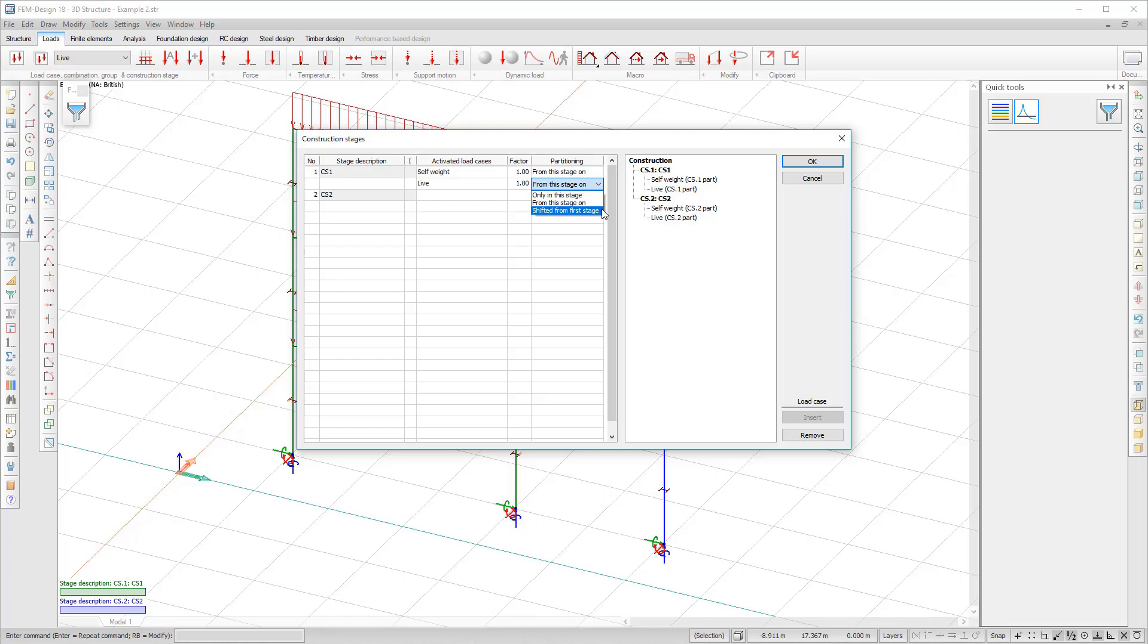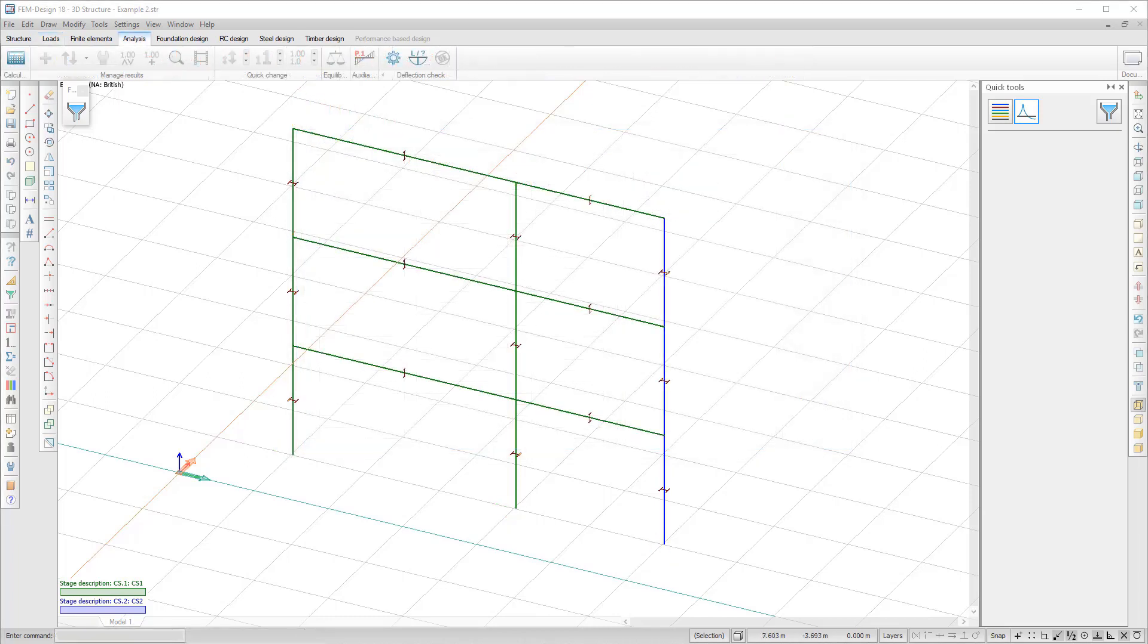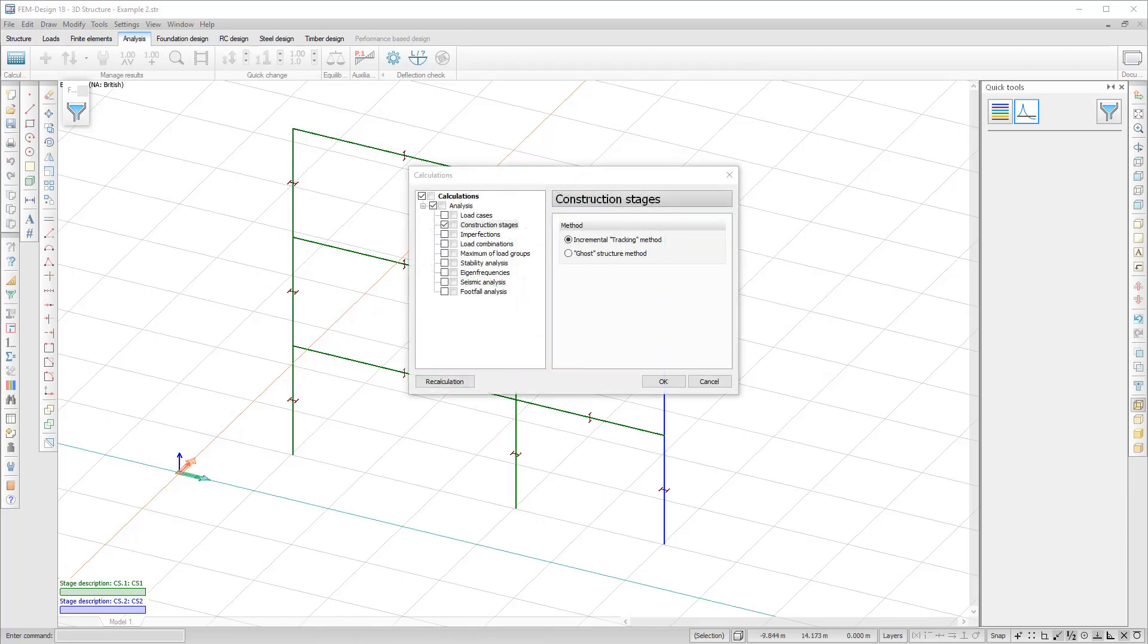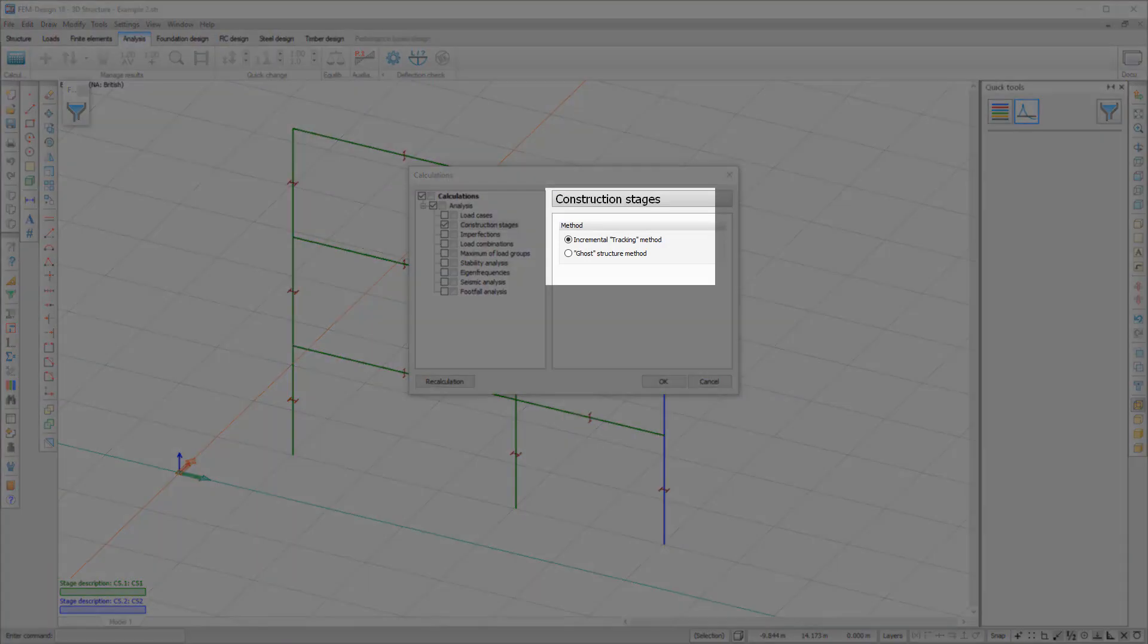You can also create load combinations that contain load cases and construction stages. In the calculation, there is now the Construction Stages option and you can choose between two types of analysis: Incremental Tracking Method or Ghost Structure Method.